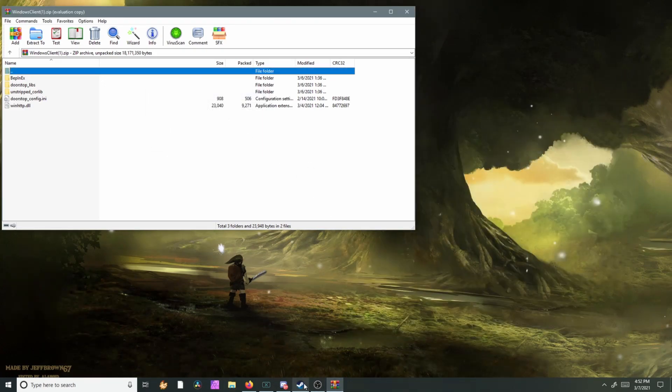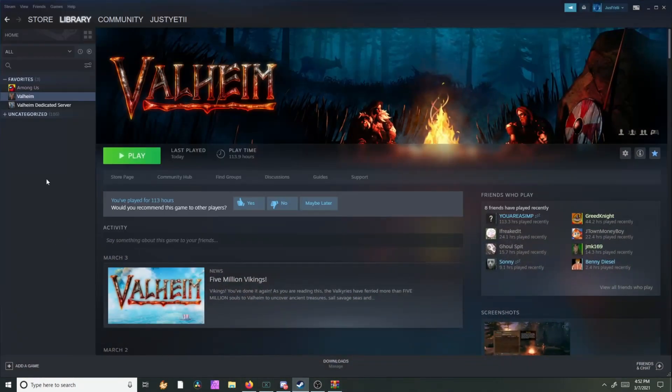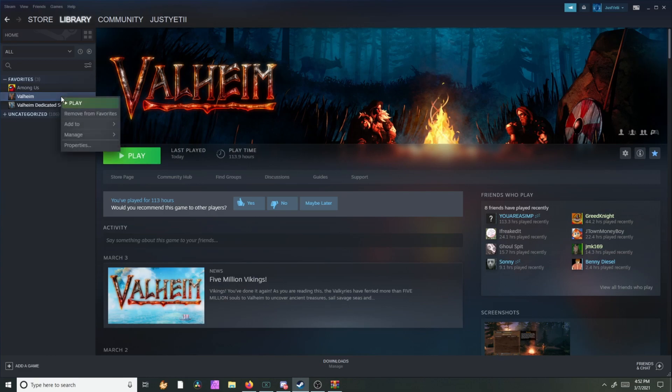We're going to go to Steam, right click on Valheim, Manage, Browse Local Files.